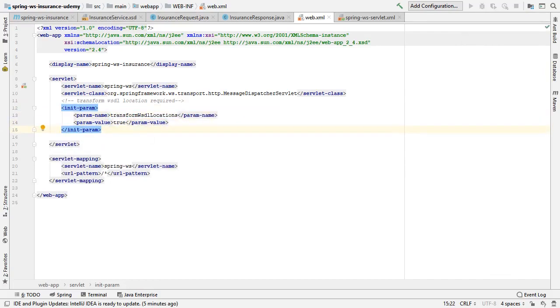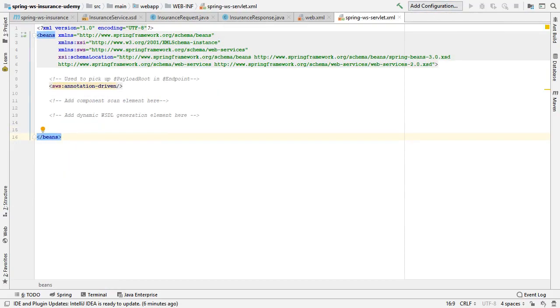When the transform WSDL locations init-param is set to true in this servlet's configuration, all location attributes in the WSDL definition will reflect the URL of the incoming request.